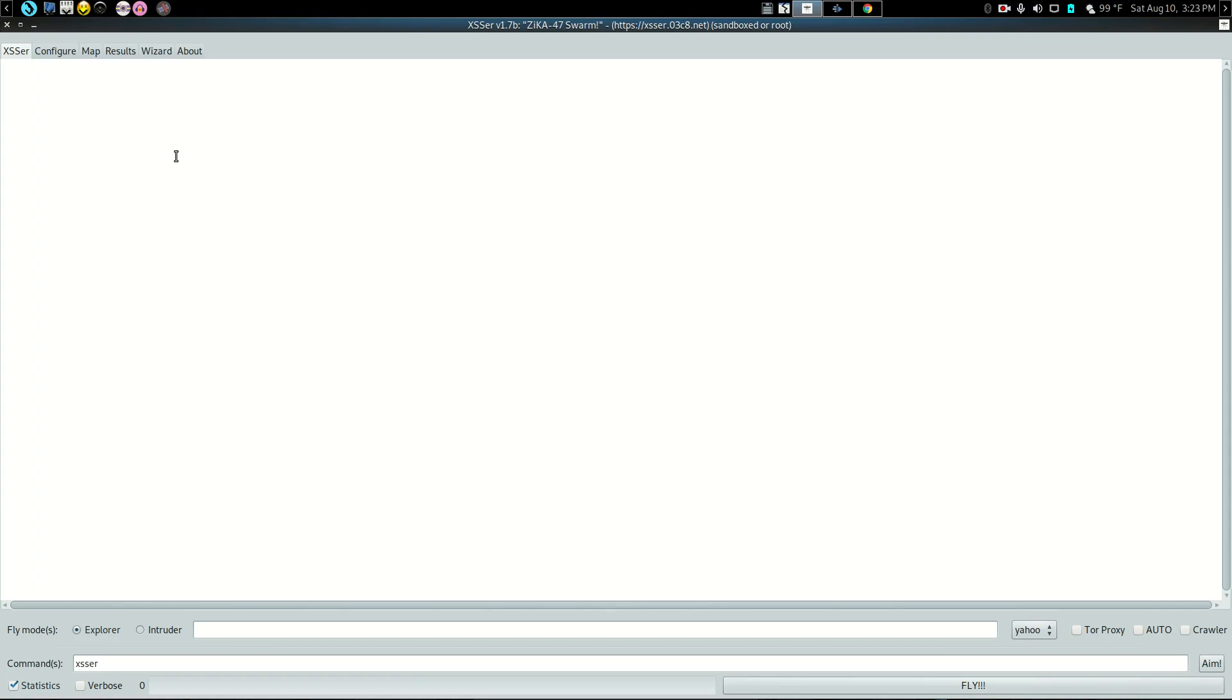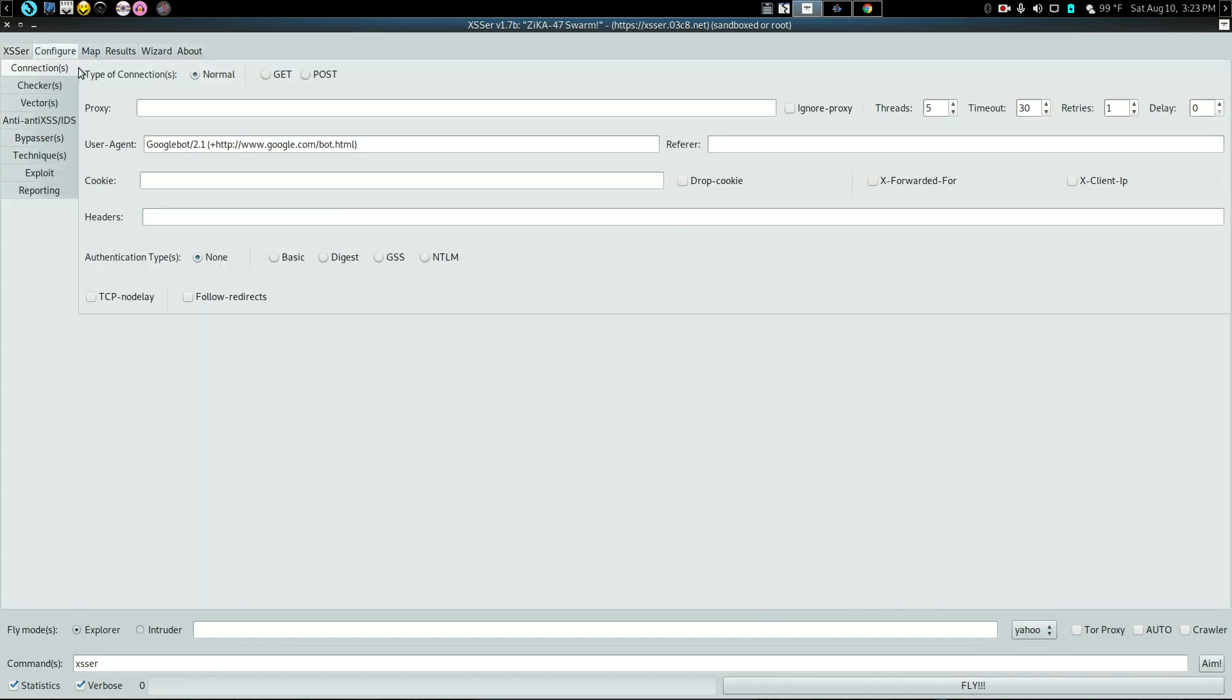Now this is pretty much what you see is what you get. Very easy to use. We'll put verbose on here. Configure. I'm not going to take the time once again to go through all this because it's all pretty self-explanatory.